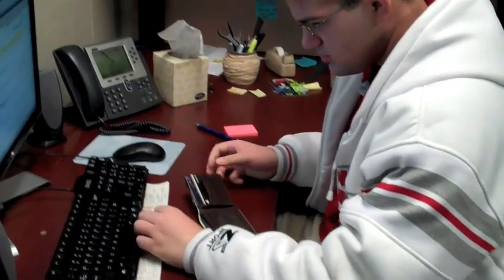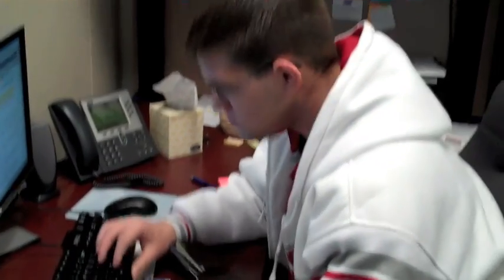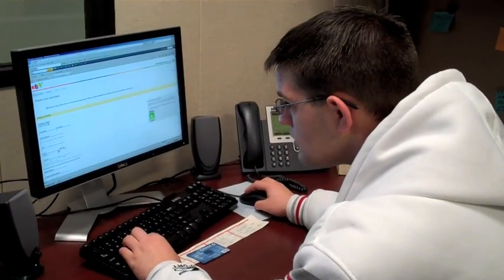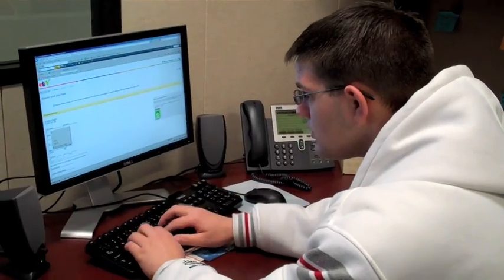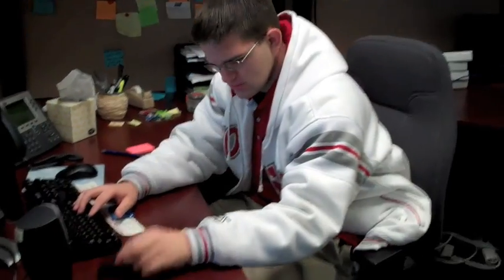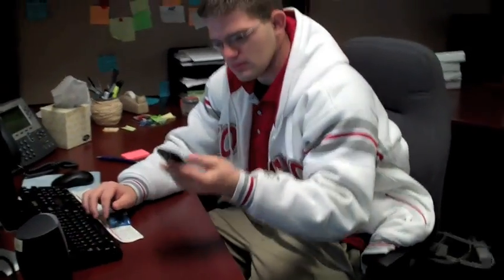Meet Jack. He's a U of H student and a frequent online shopper. He uses his credit card information to purchase something online, but he forgets to log out when he leaves.